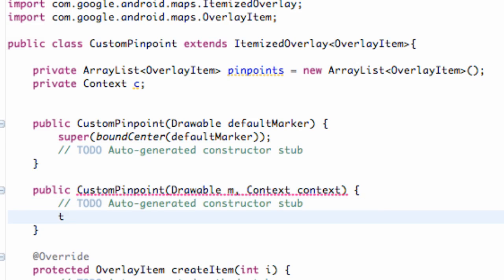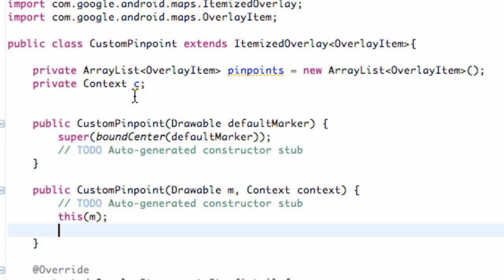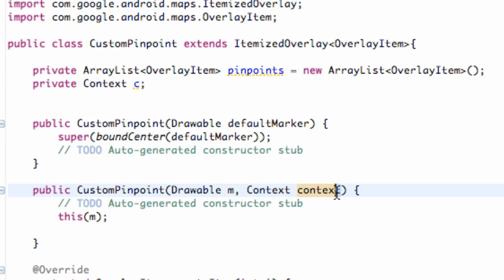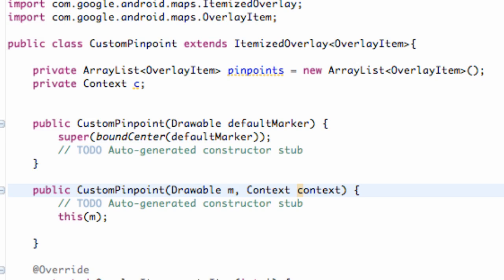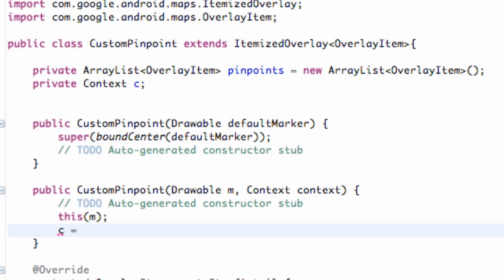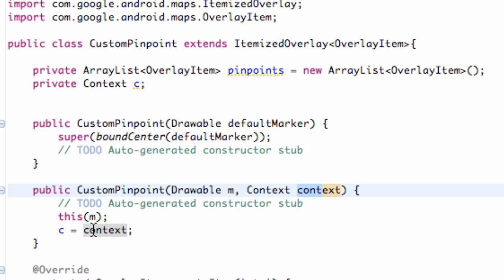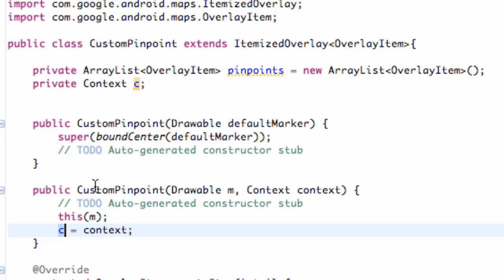So what we're first going to do is say this, and call this within the parentheses M, which is our drawable item being passed in. And then we also want to relate this context that we set up here to the context being passed in. I changed it — I kind of clipped the video — but this was C. Just change that to 'context' so it's a bit more readable. All we're going to do is set our C — which is our private variable for this class — equal to the context being passed in, which we called 'context'. So that's all that constructor is doing, and we can relate to this using the same context being passed in.